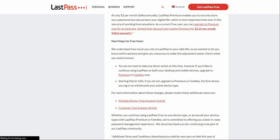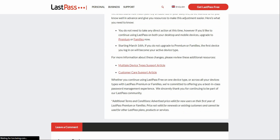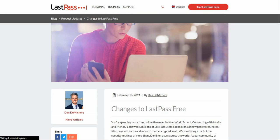Export your passwords from LastPass and take them to a different password manager. Whether you continue using LastPass free on one device type — we're committed to offering you a best-in-class password management experience. We sincerely thank you for continuing to be part of our LastPass community. Basically, the bottom line is they're telling people to upgrade to Premium, which is cheap — like $3 a month.